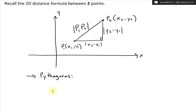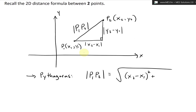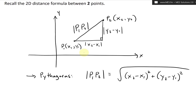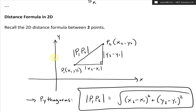We apply the Pythagorean theorem and take the positive square root, so |P1P2| equals the square root of (x2 − x1)² + (y2 − y1)². Whether it's absolute value or not, when you square it it's always going to be positive.